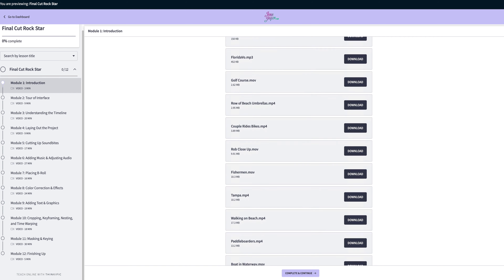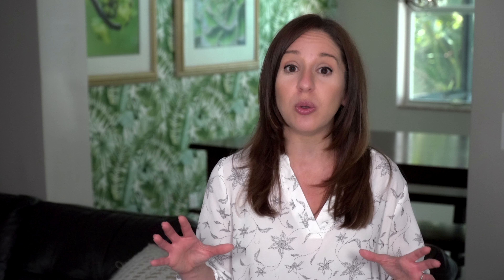Step number three is to create your content. You want to do this after you've selected your platform, because once you get to know the platform, you'll see all the different things you can do with your content. Some parts might be video, some text. For our Final Cut Rockstar course, where I teach you how to edit on Final Cut, I uploaded tons of media to Thinkific — so when someone buys the course, they can download video files, graphics, and things they use to follow along. That was truly amazing.